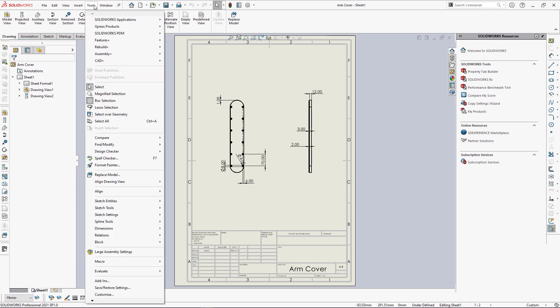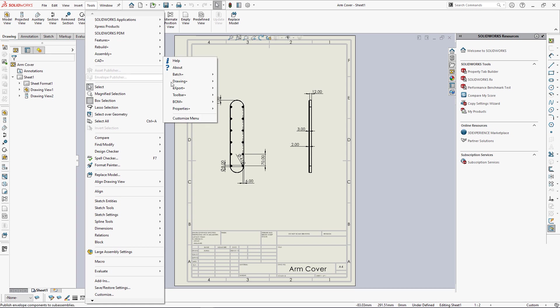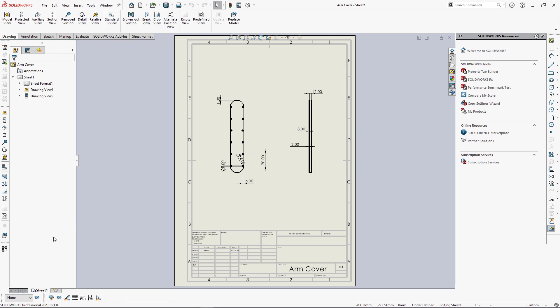This feature is available in CAD plus menu under the Drawing plus group. It is also available in SOLIDWORKS toolbar.